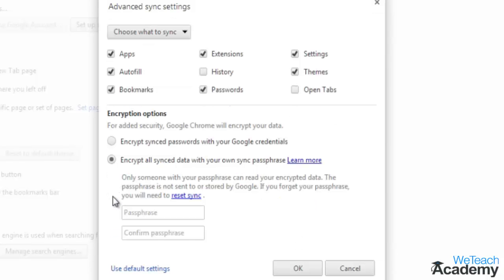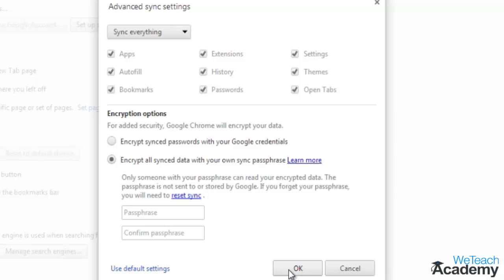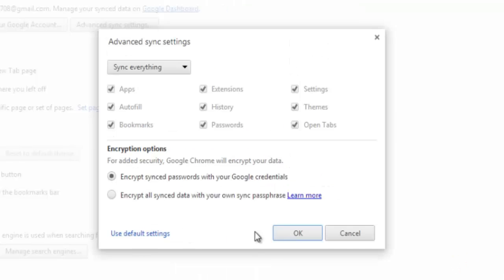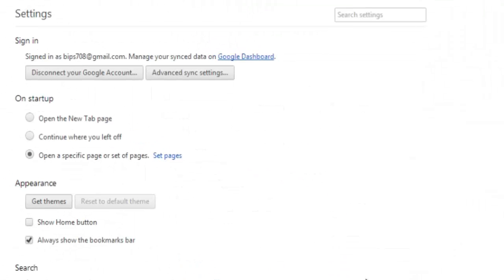When you're done, click OK, or use the link to the left to use the default sync settings. You can access these advanced sync settings at any time in your settings page.